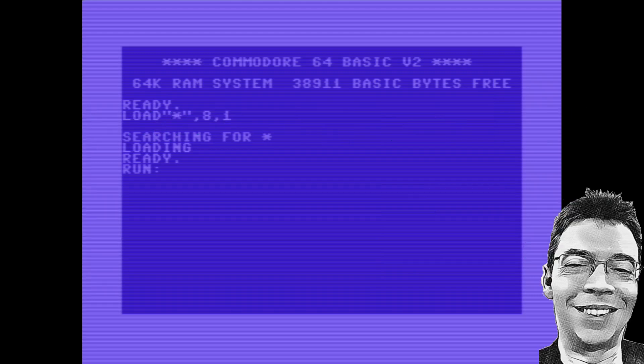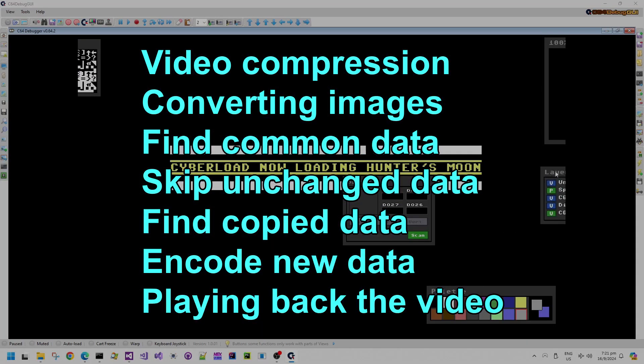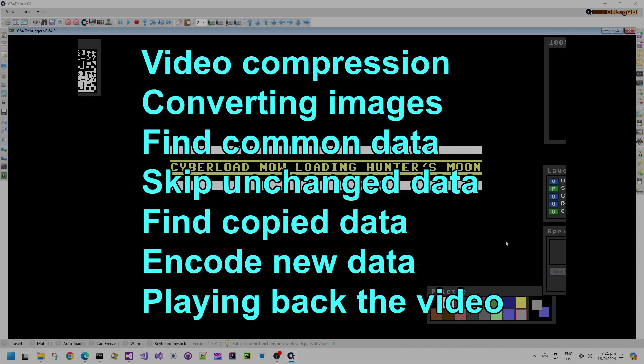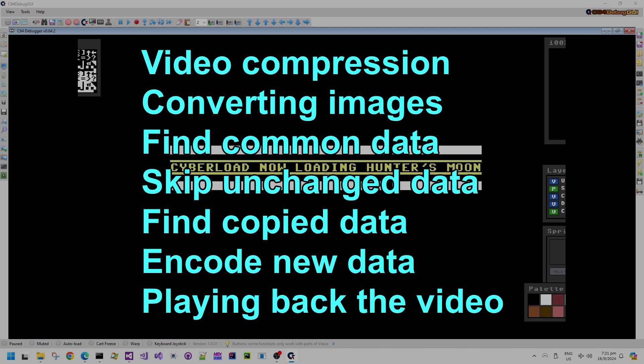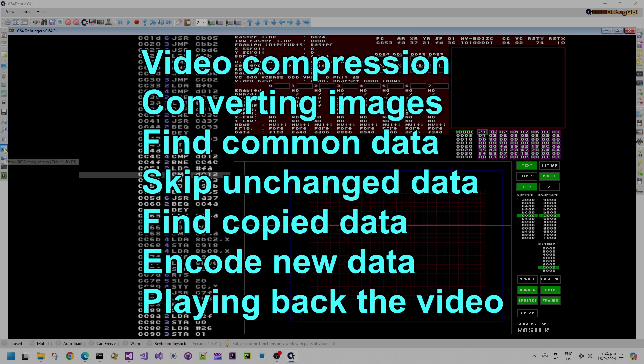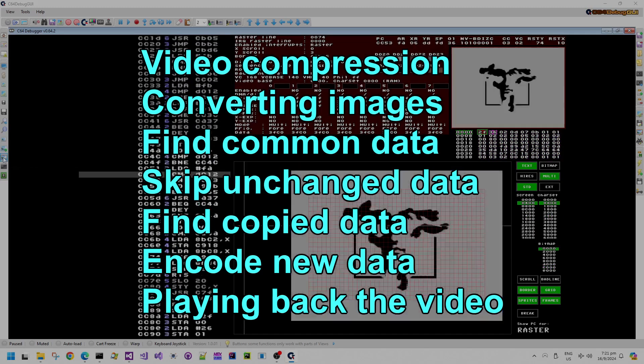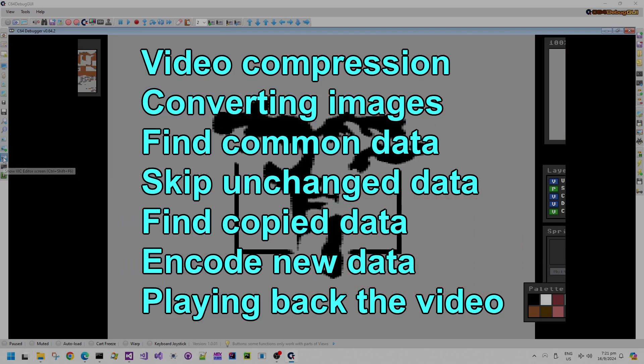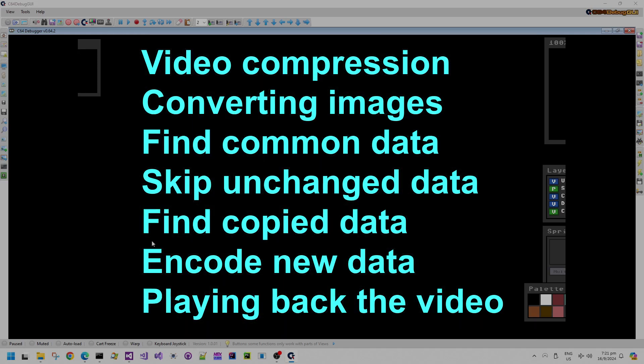Today we have Hunter's Moon Remastered, specifically the video compression. I've had a few questions about the video compression and how video sequences and how the cartridge format allowed the video sequences to happen on this version of the game.